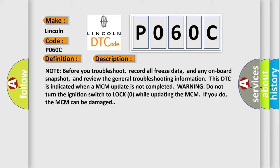This DTC is indicated when a MCM update is not completed. Warning: do not turn the ignition switch to lock (0) while updating the MCM. If you do, the MCM can be damaged.